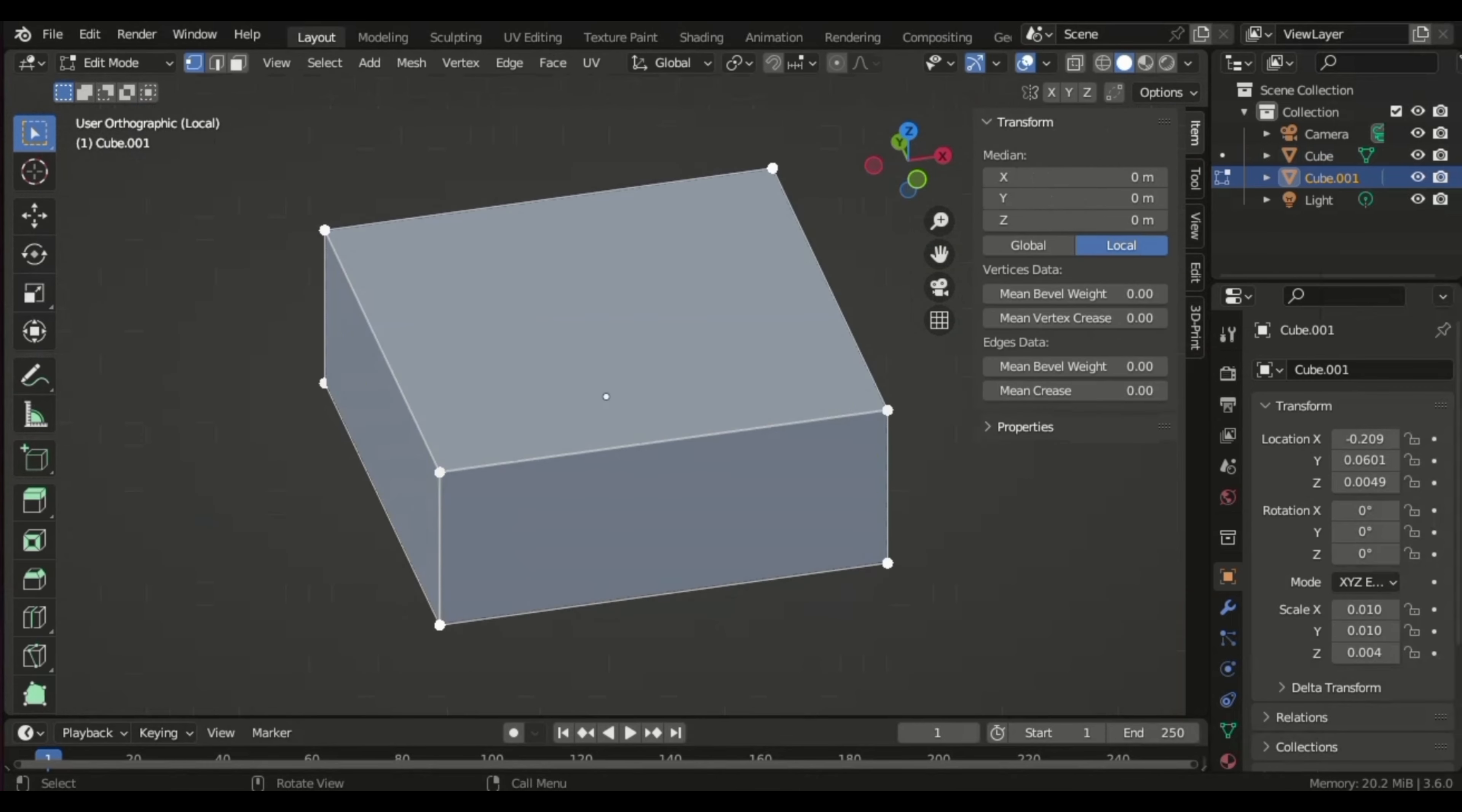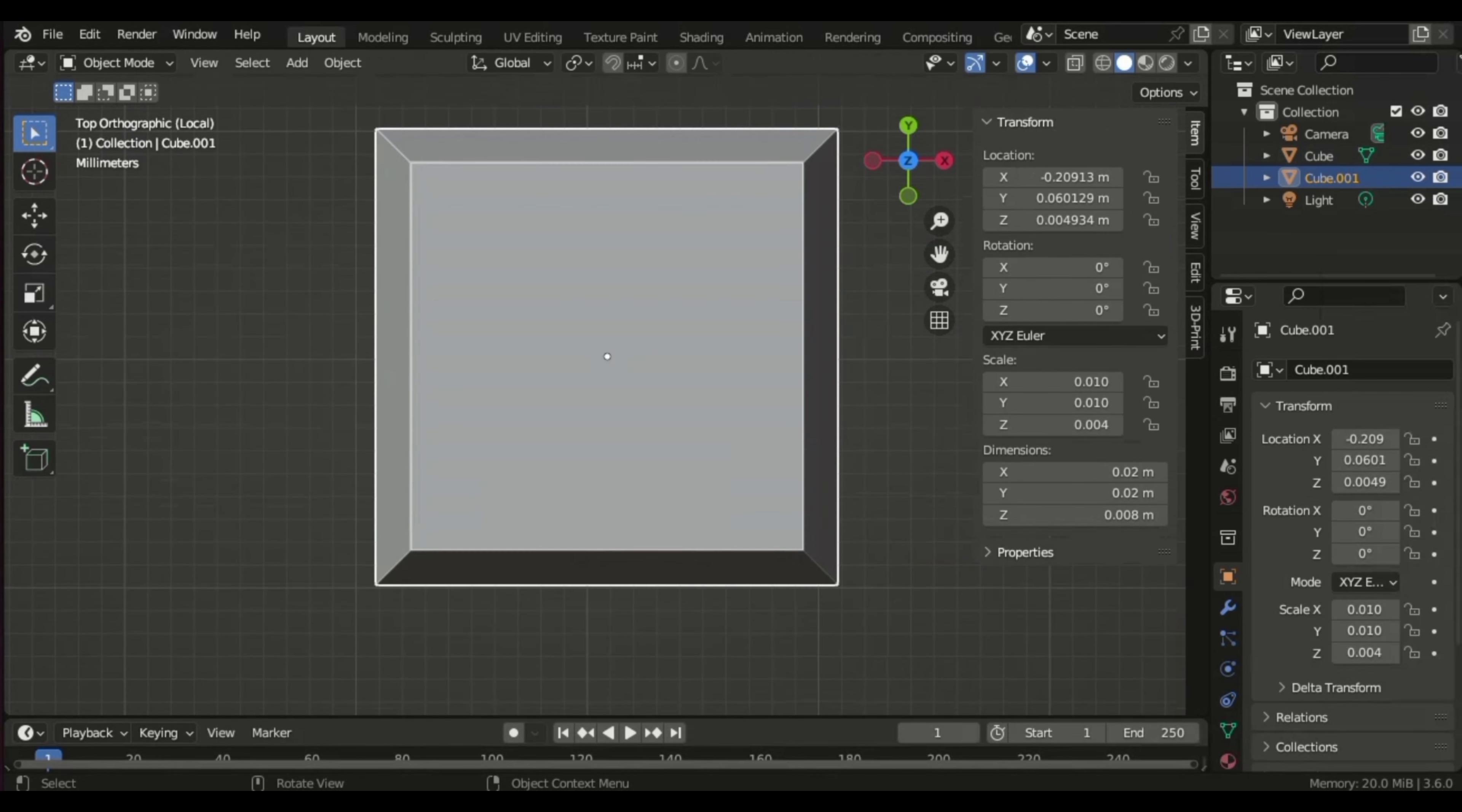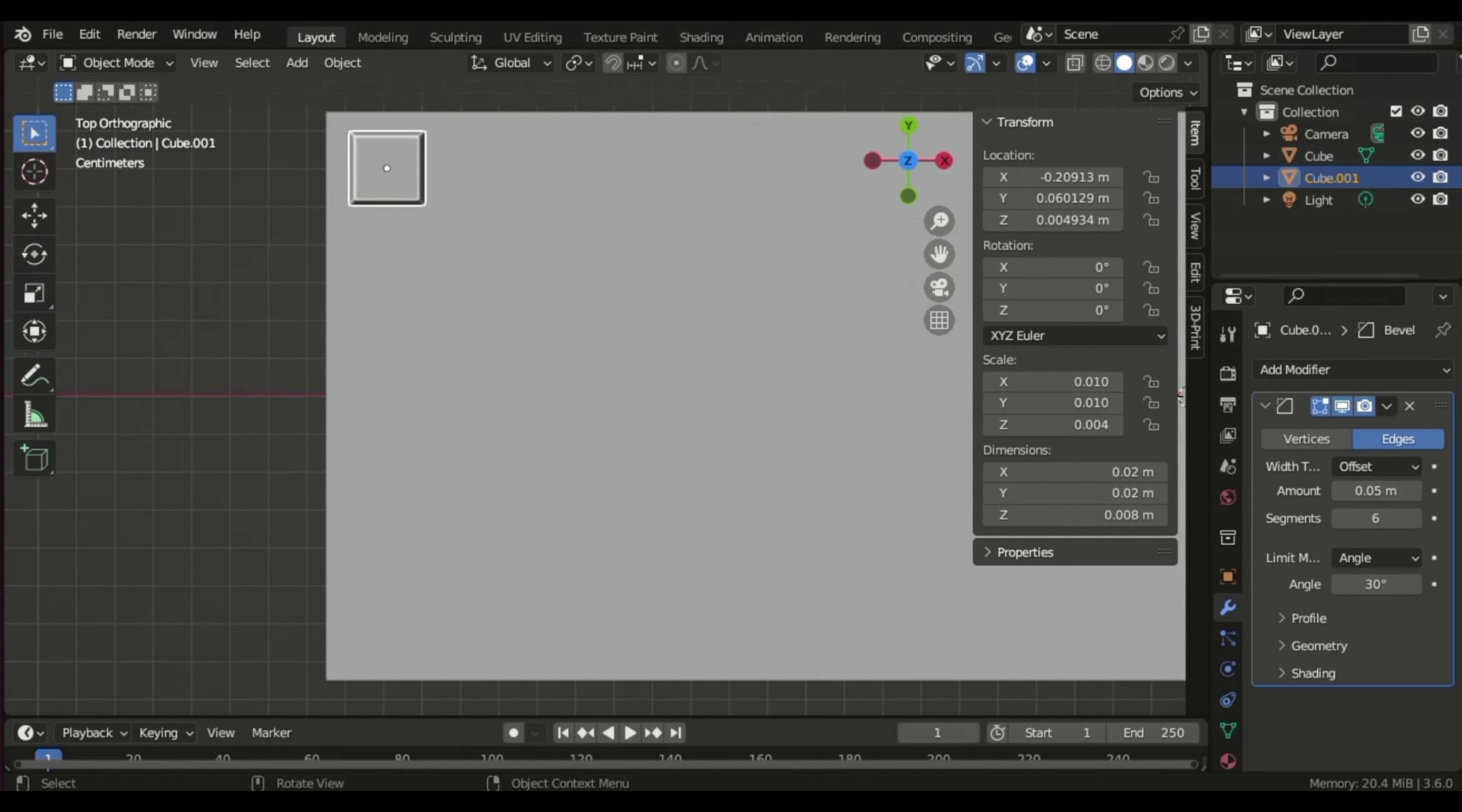To start, I laid out the keyboard's general design and then focused on crafting a single key, a foundational step that will streamline our work later on. Applying a simple bevel modifier enhanced the aesthetics of the single key.